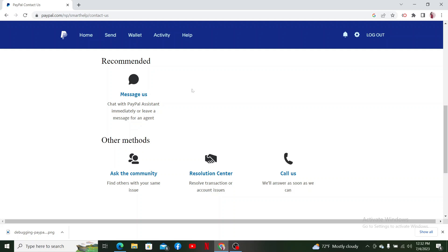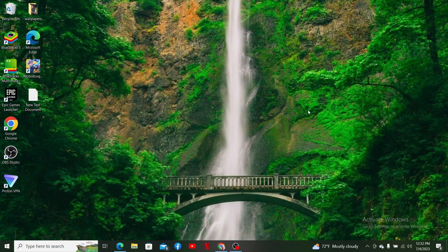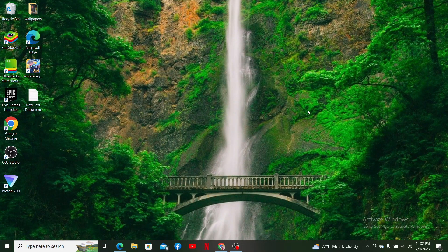You can also directly call the customer support by clicking the Call Us button at the bottom, or simply go ahead and contact them via messages. That is how you'll be able to fix PayPal transfer pending issue.